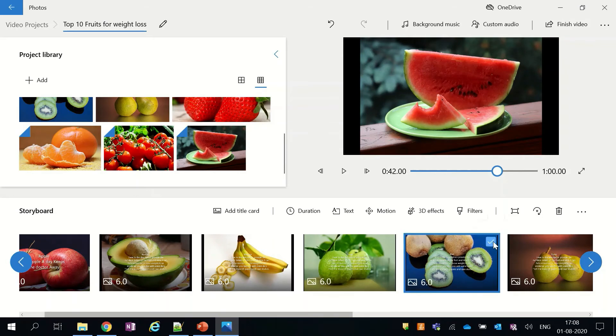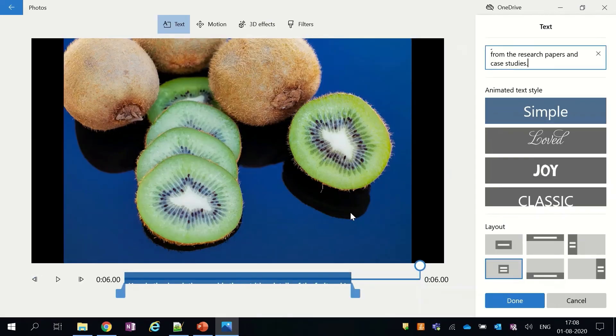Now, if you feel that you have added some wrong data for a particular picture, then you can simply edit them again.